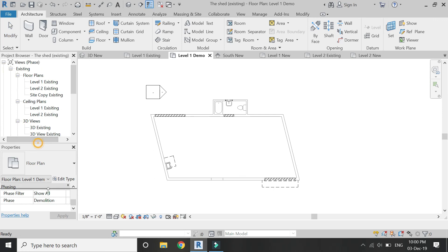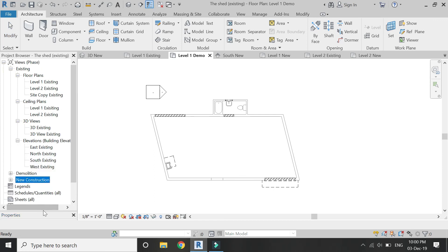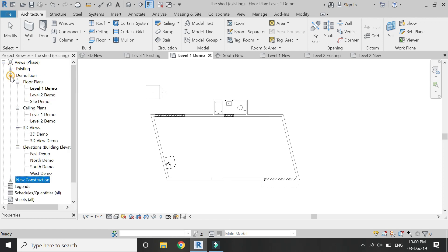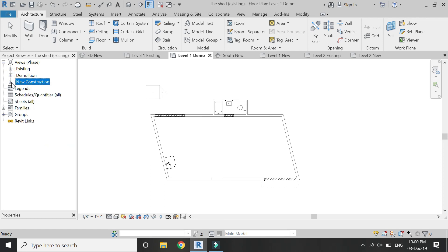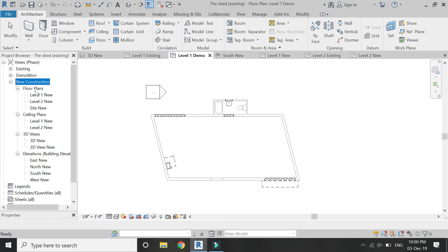In your project browser, you can easily create a change or develop a change in any of those plans or elevations or 3D views. You don't have to change the phase every time.